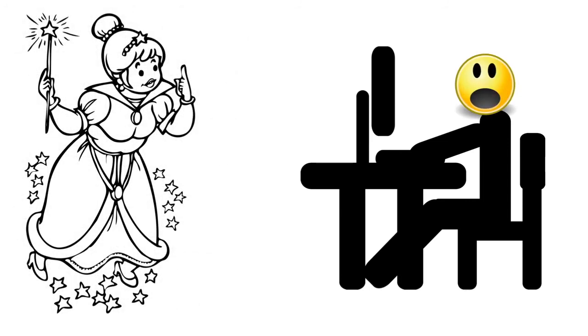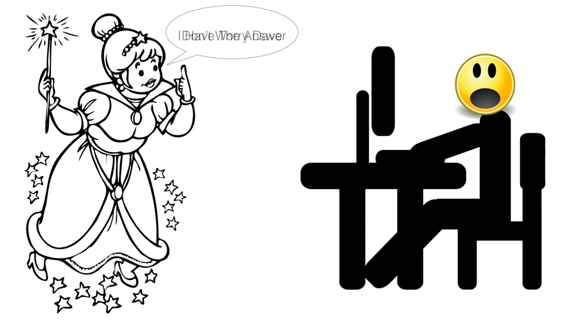Fairy Godmother appeared. She said, Don't worry, Dave. I have the answer.